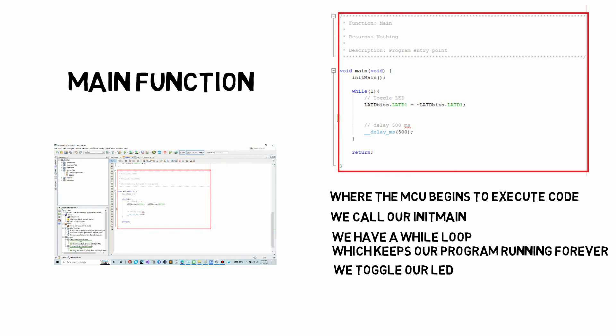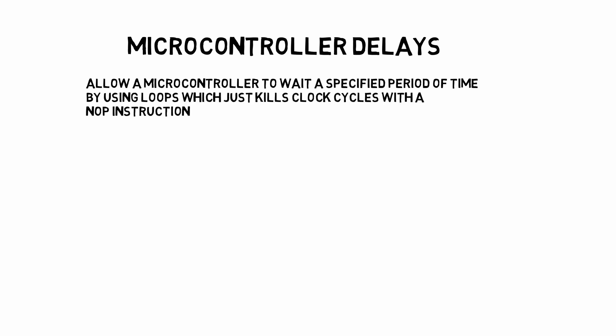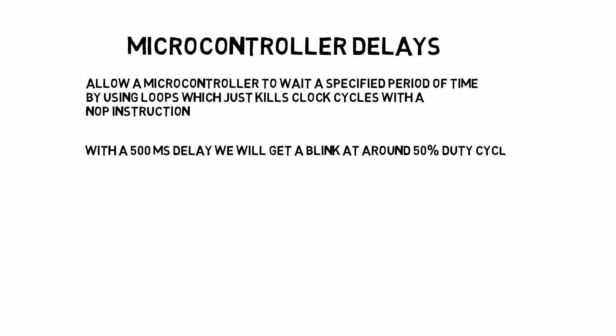Now we also call a delay function. This delay function allows the microcontroller to wait a specified period of time by essentially doing nothing more than clock cycles. By waiting 500 milliseconds before toggling the latch register with the LED connected to it as it blinks, it'll blink around a 50% duty cycle rate. We'll talk more about duty cycles and clock cycles in later sections in the tutorial series.